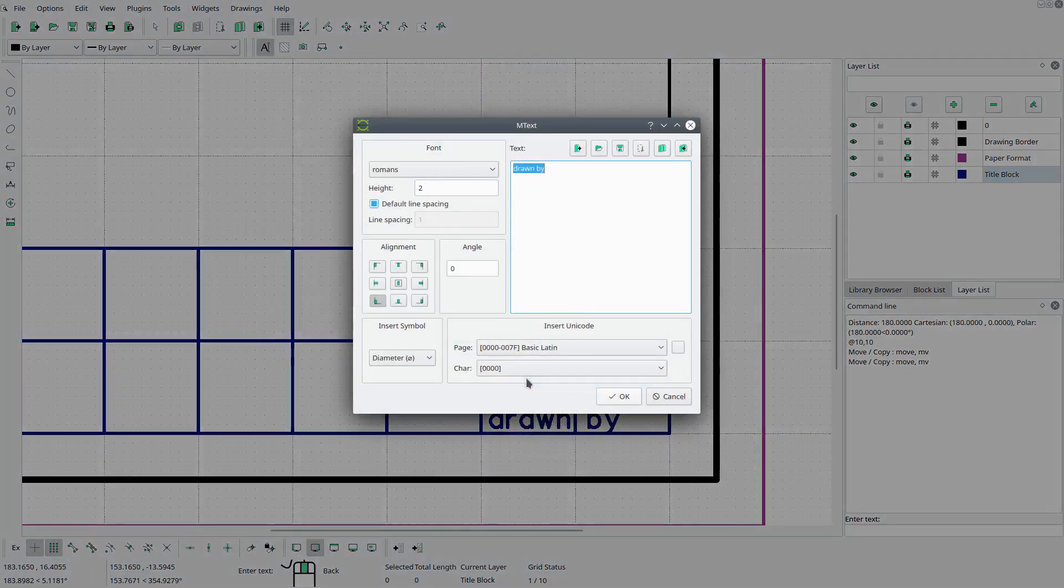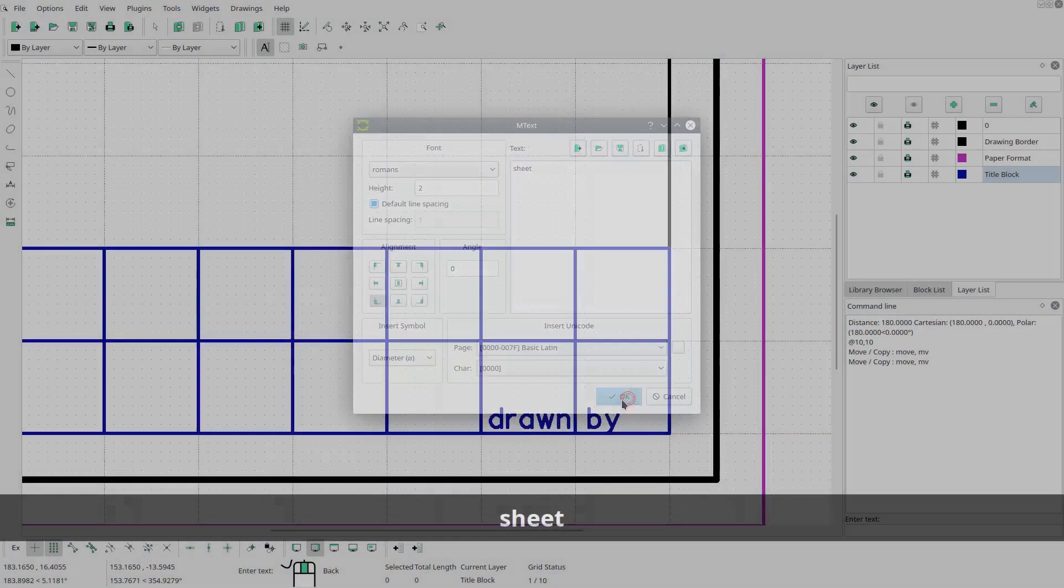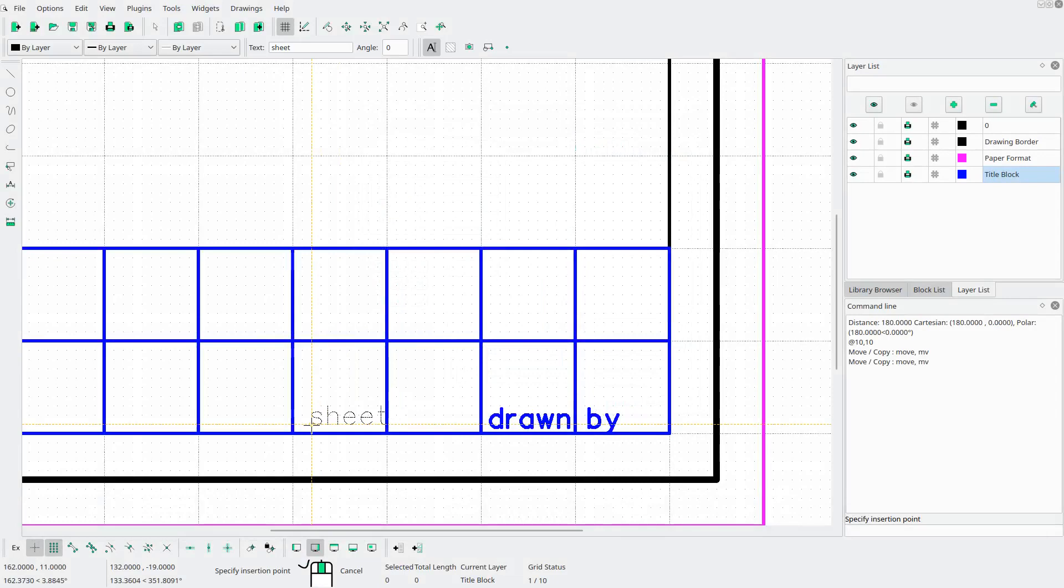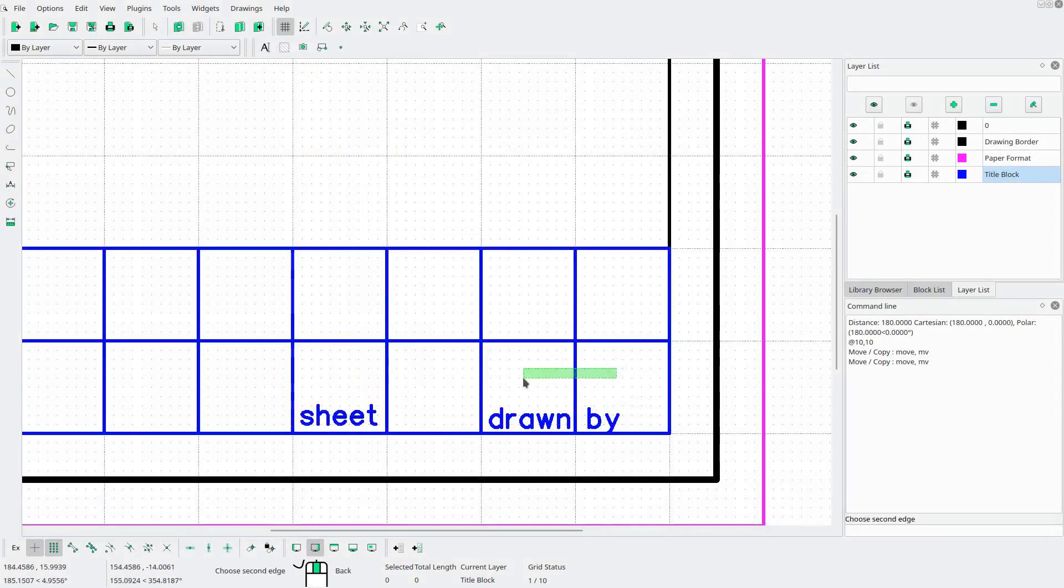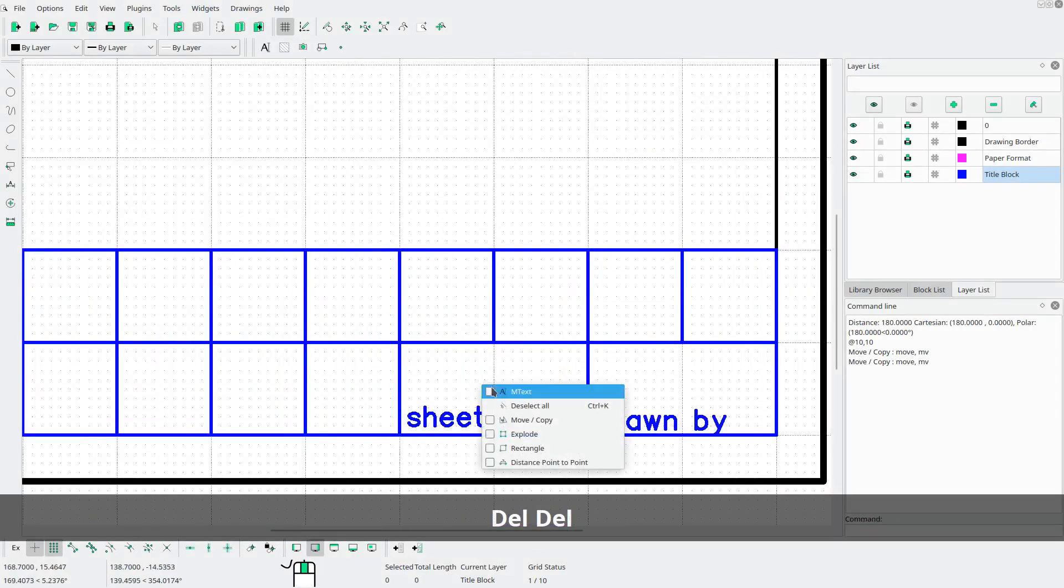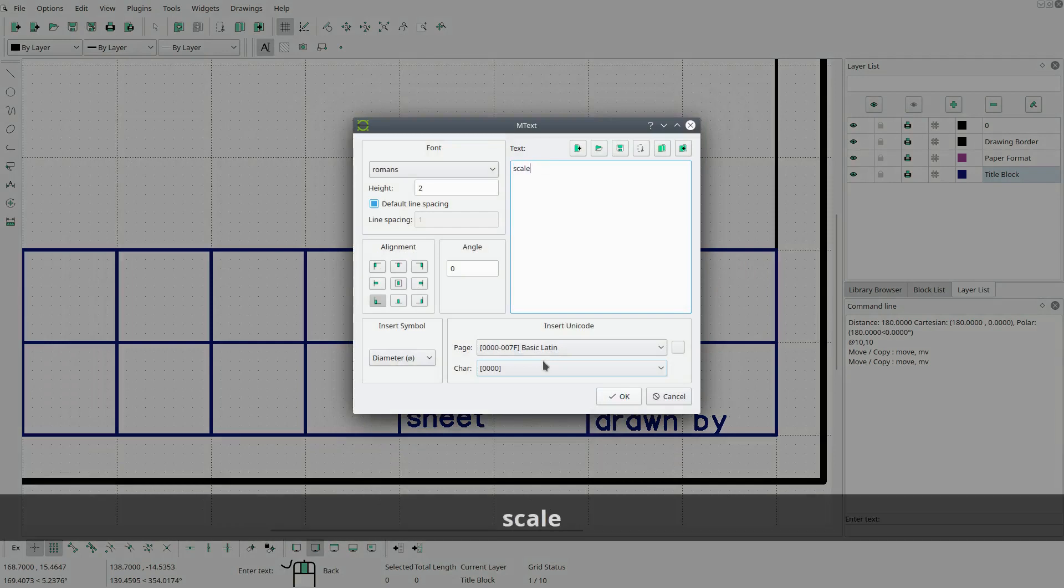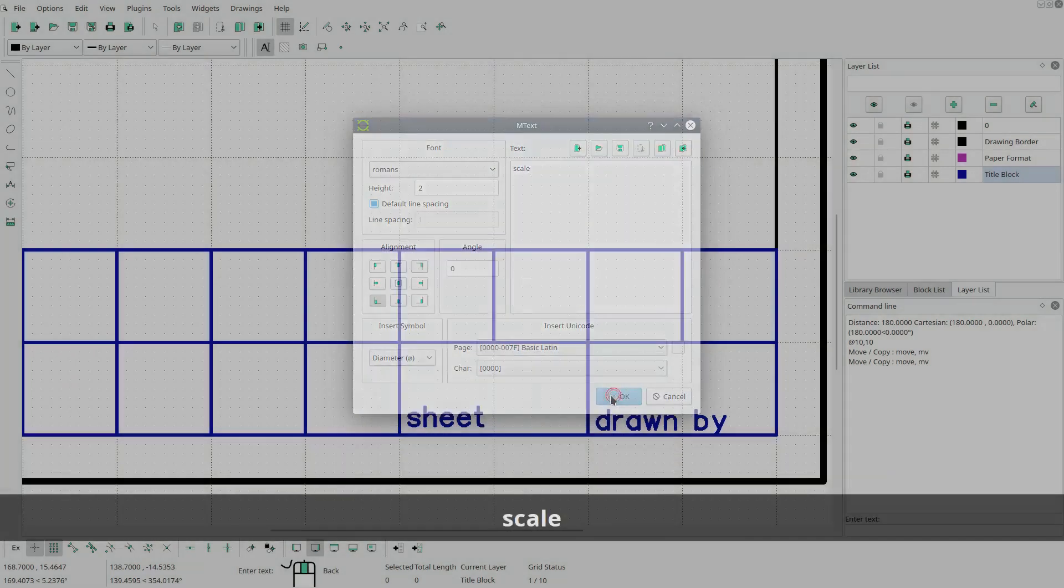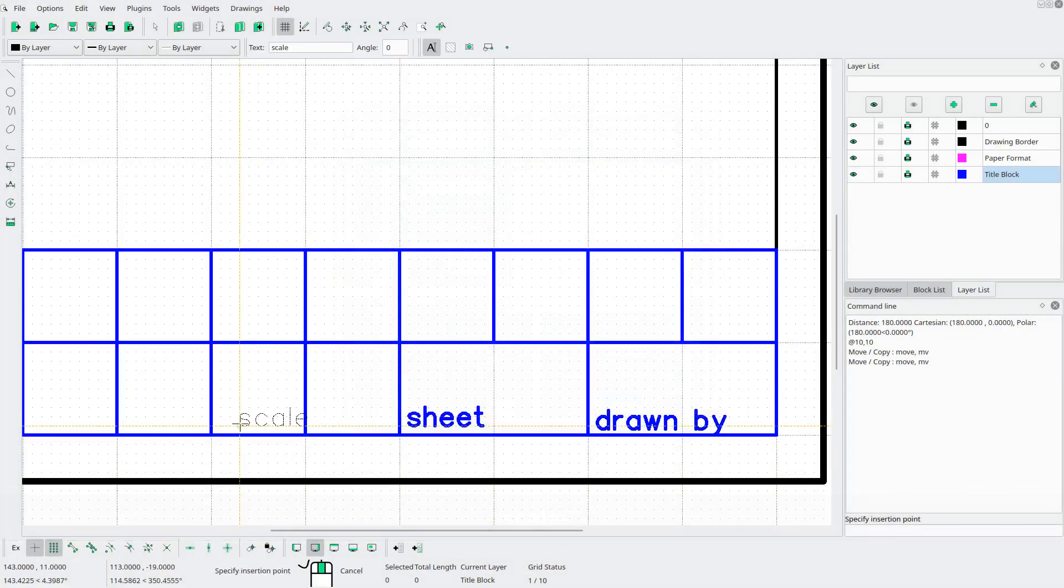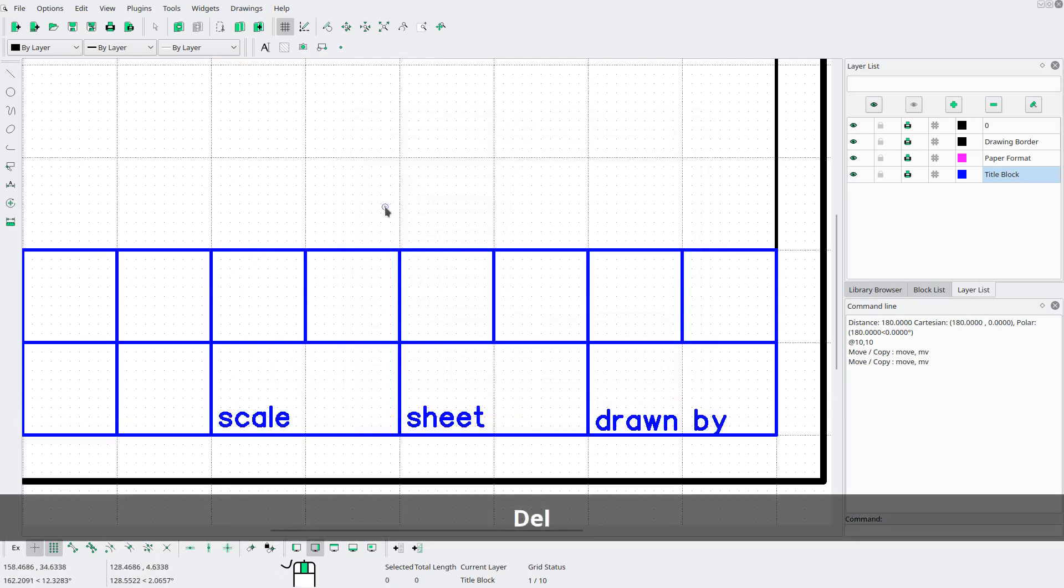Next, we want a sheet. Put it here. Oh, and we can get rid of this line. And this line. Next, we want scale. Put that over here. Delete.